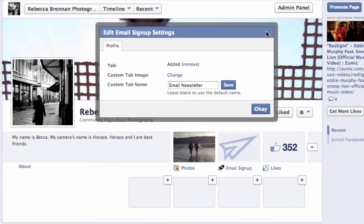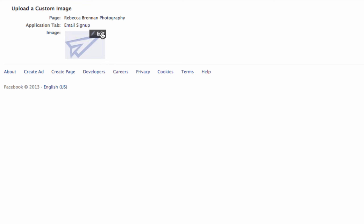To change the image, click Change next to Custom Tab Image. You can click Edit on this image to upload a new photo. Make sure the image is 111 by 74 pixels wide. Once you've imported the image, go back to your fan page to see it in action.